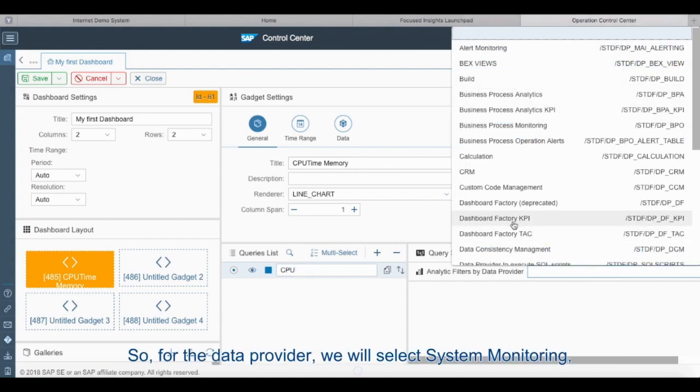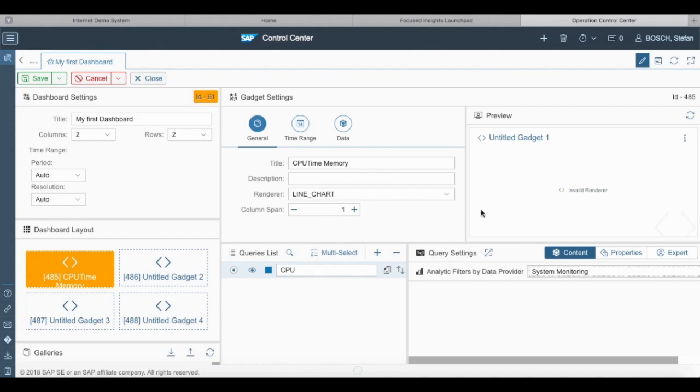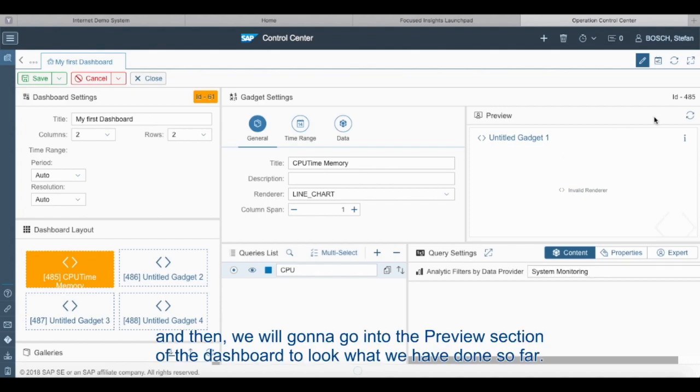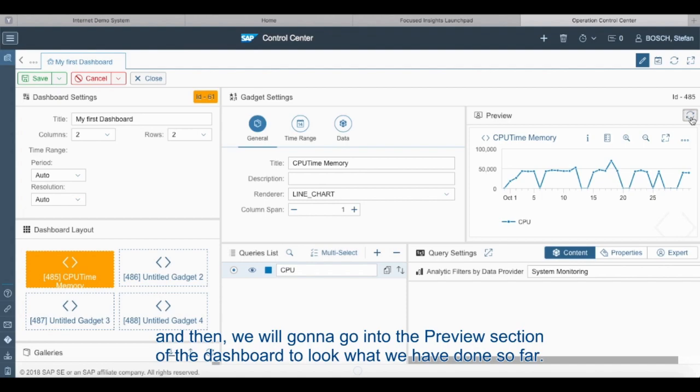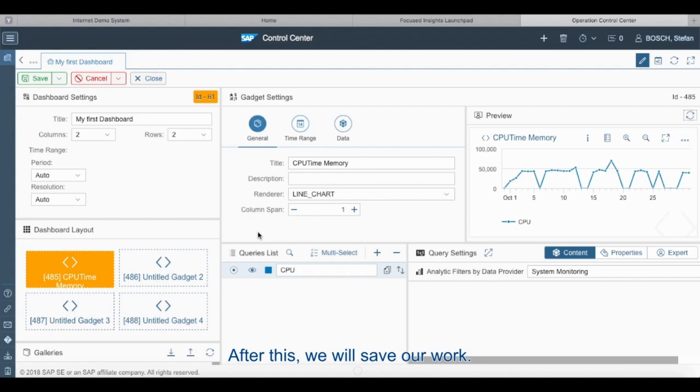So for the data provider we will select system monitoring, and then we're going to go into the preview section of the dashboard to look at what we have done so far. So we can see here that it is going to be something like this.